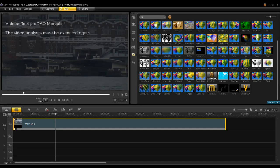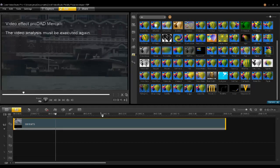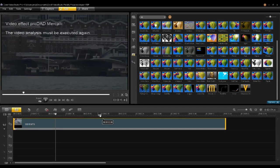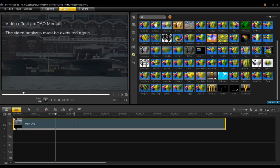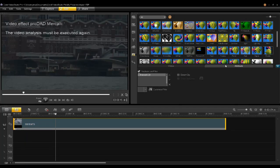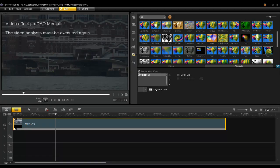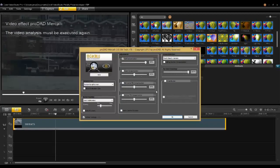Right away you'll get a message saying that Mercalli needs to calculate the video analysis first, if this is the first time you've used it on this clip. Double click on the clip and under the Attribute tab, select Mercalli and then click Customize Filter.